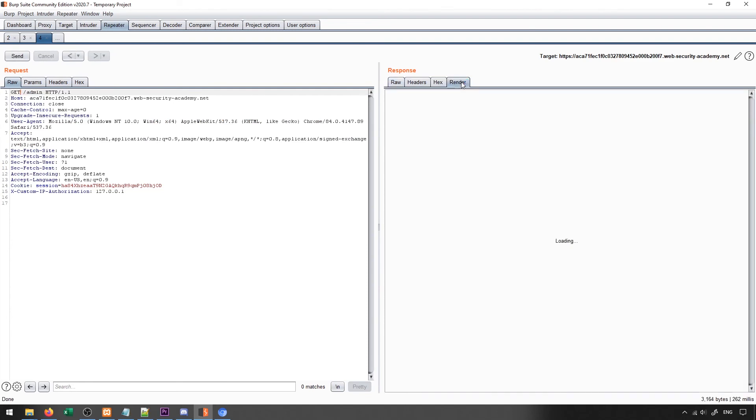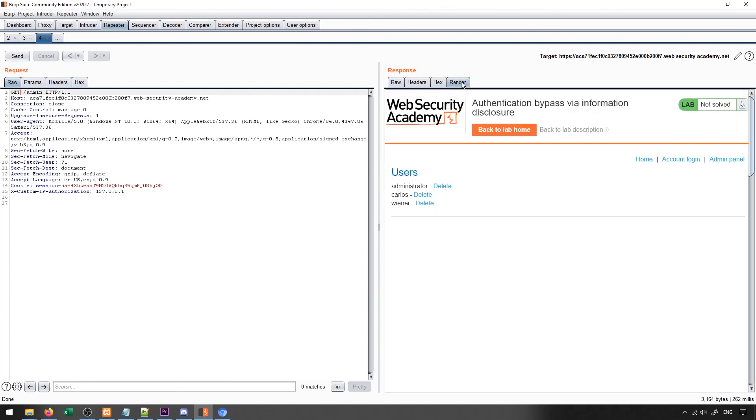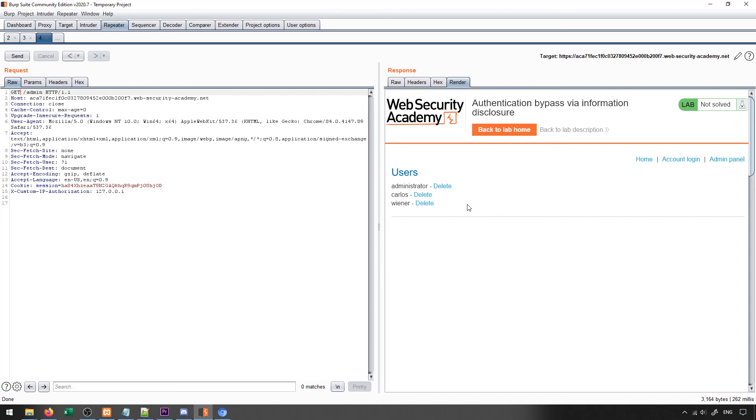You can see that when we do this and we render this page, I get access to the administrator page where I can delete users from the web page. So this was generally able to be done because we were able to run a trace which told us header information that we shouldn't have been able to see. Since we were able to see that information, we were able to tell what IP address is being used and how it's being used in general. And then we were able to add that into our header, adjust it to localhost, and make it appear as if we were coming from localhost, even though we weren't.